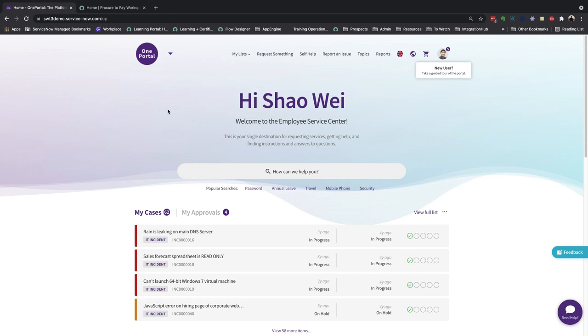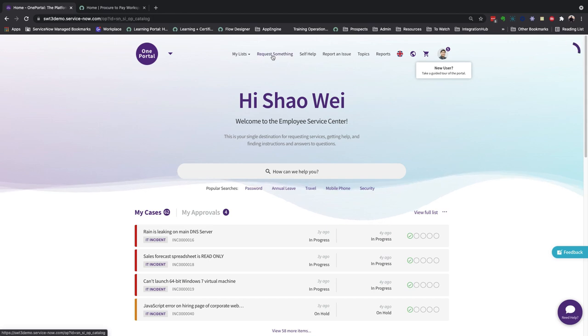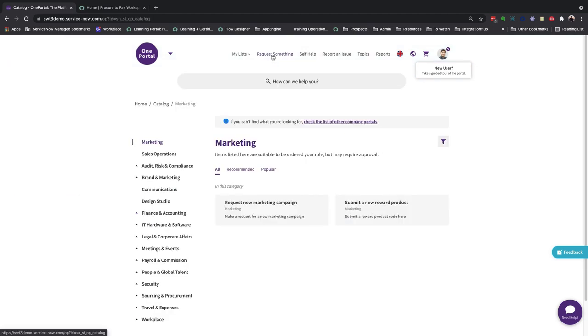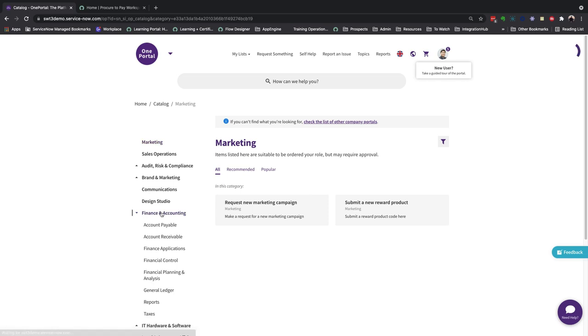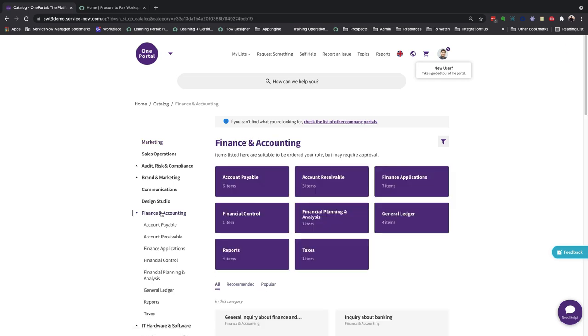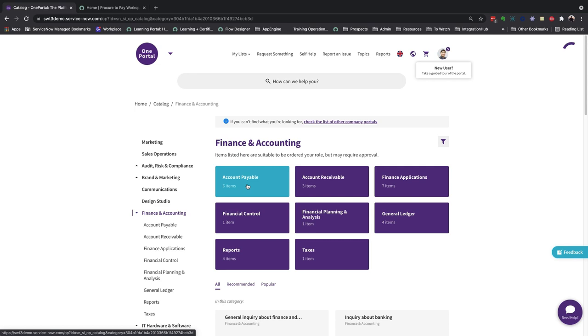Putting ourselves into the shoes of the person who needs to raise a request, the requester, we start in the employee portal, which contains all accessible services by the logged-in user. For example, let's go to the account payable catalog to see all available services under the category.